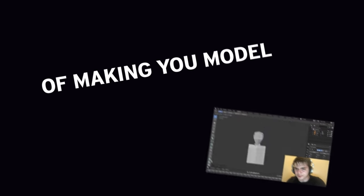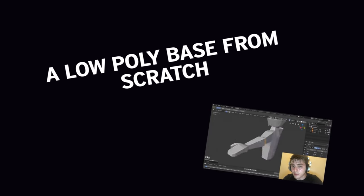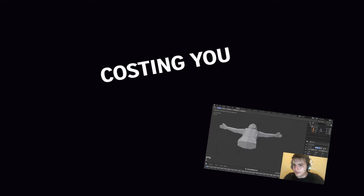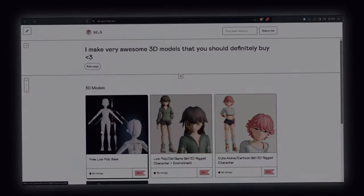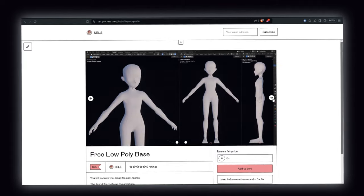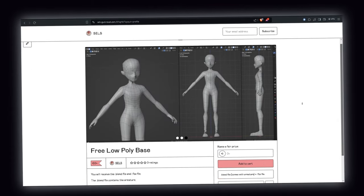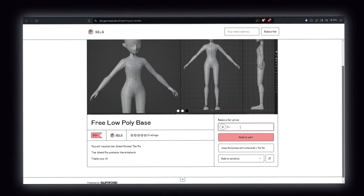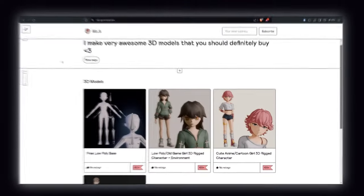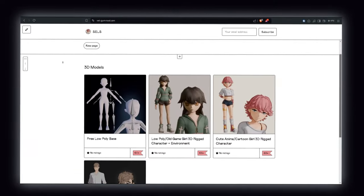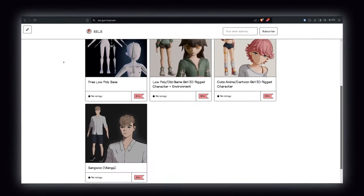I've done you a favor. Instead of making you model a low-poly base from scratch, costing you hours of work, I've actually done it for you. In the description of this video, there's a link to my Gumroad where you'll find a download to this exact base for free. Whilst you're at it, feel free to download any of the other models I've uploaded.